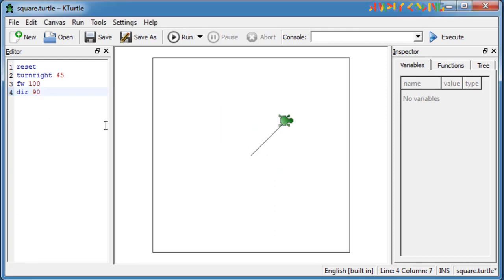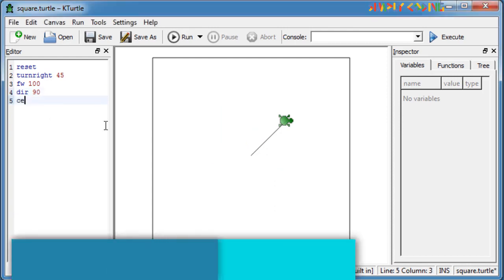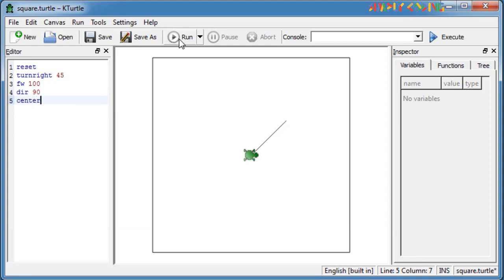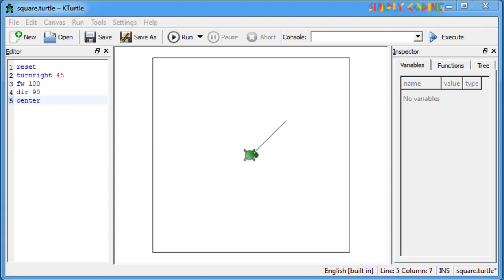The center command brings the turtle to the center of the canvas irrespective of where it is. So if you see in the script the turtle comes back to the center and the drawing is not disturbed. Also note it maintains the direction as is and that does not change.